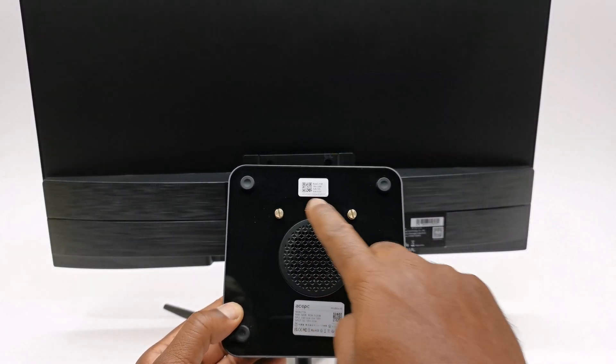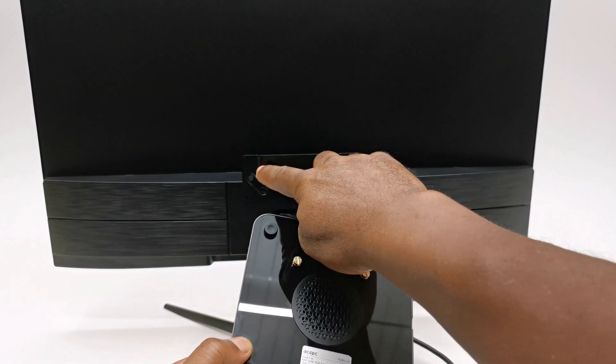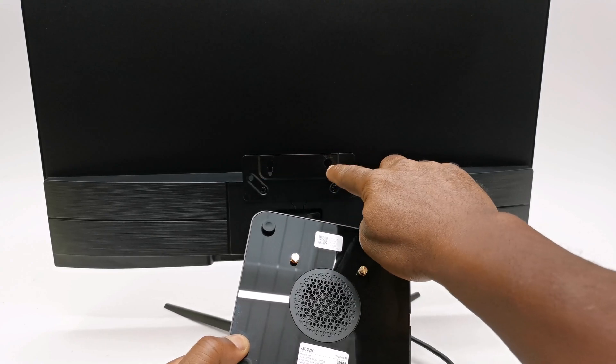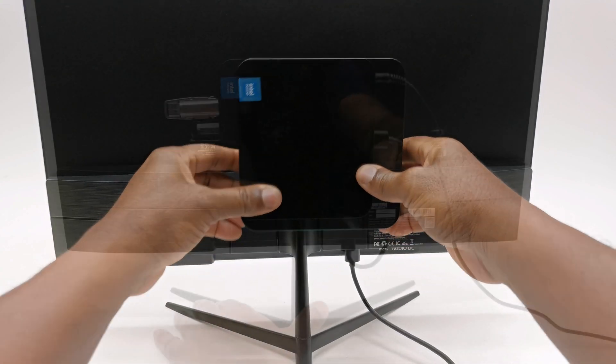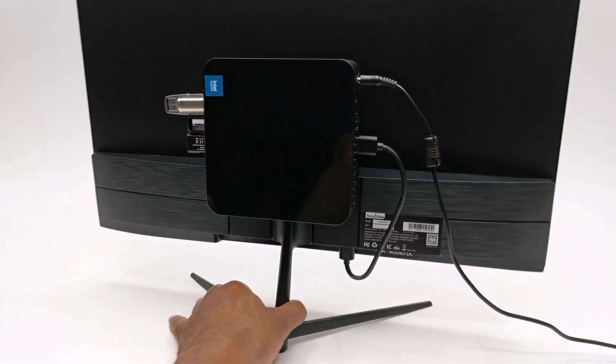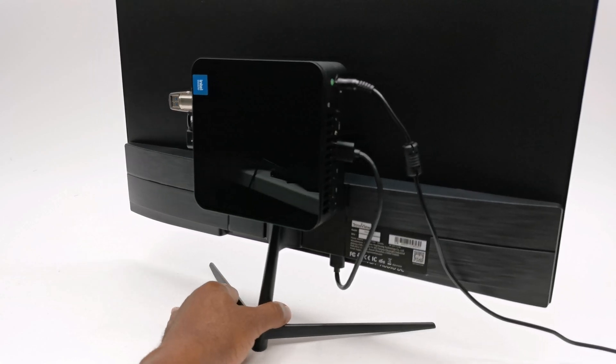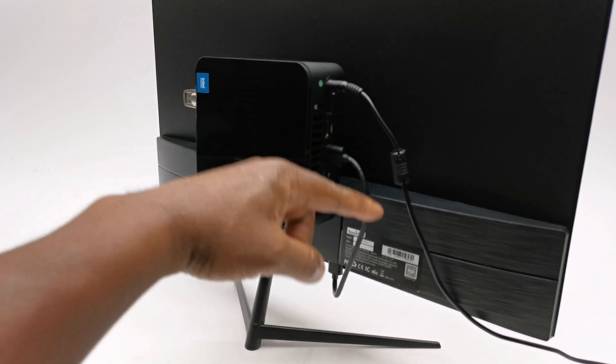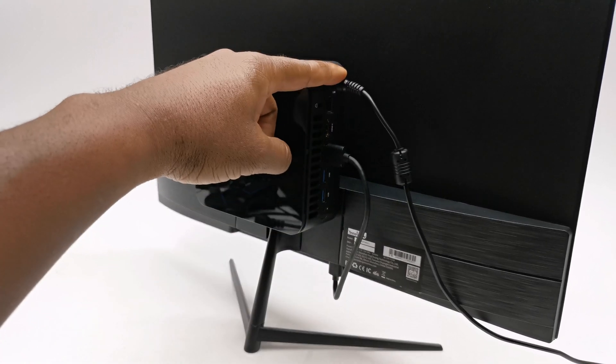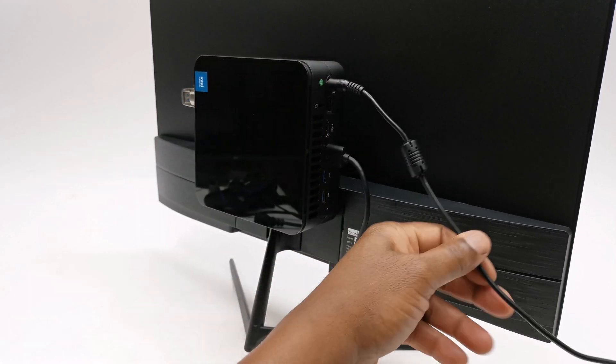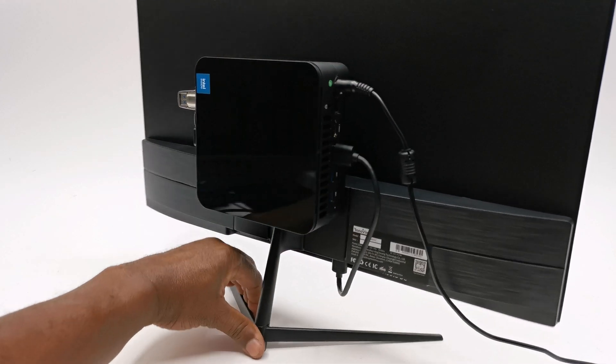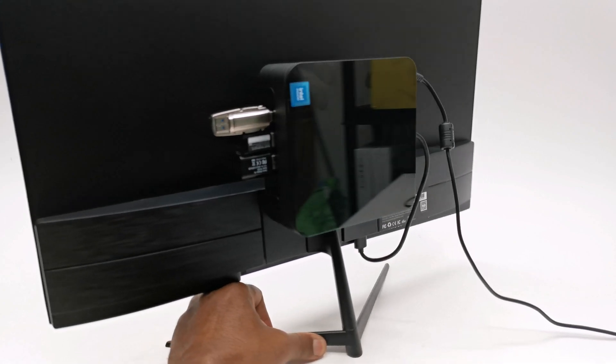With the included bracket and screws, you can mount the whiz box to the back of your monitor to conceal it. And with a short HDMI cable, or even the included one, you can connect it to the monitor with only the power cable being exposed. This gives you a very neat and tidy configuration for your desktop.